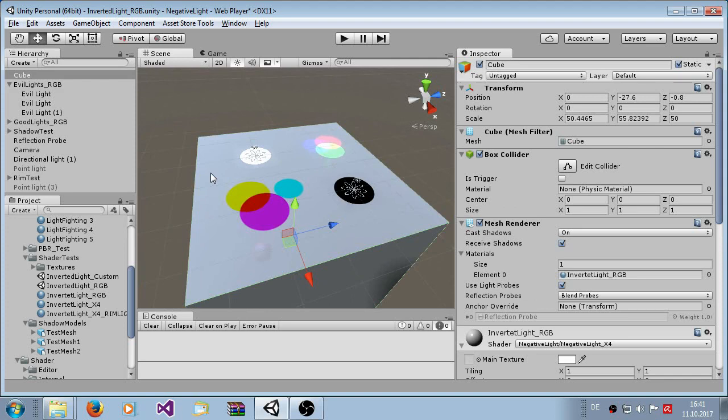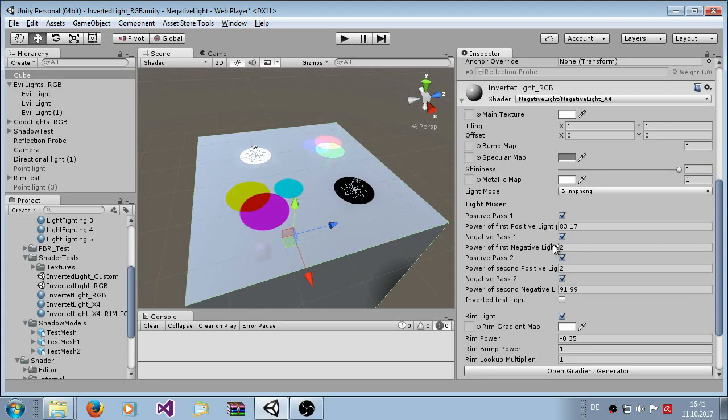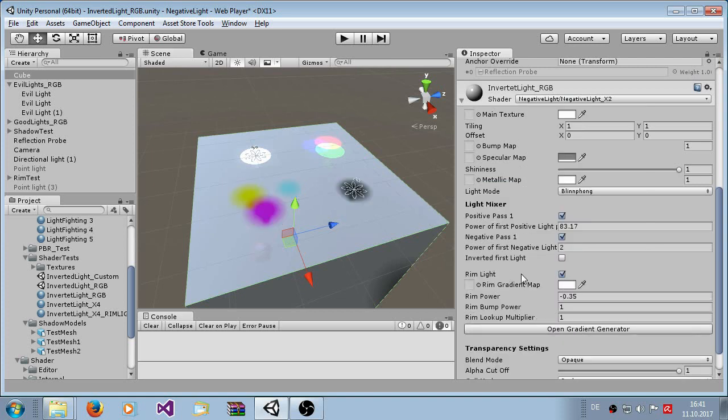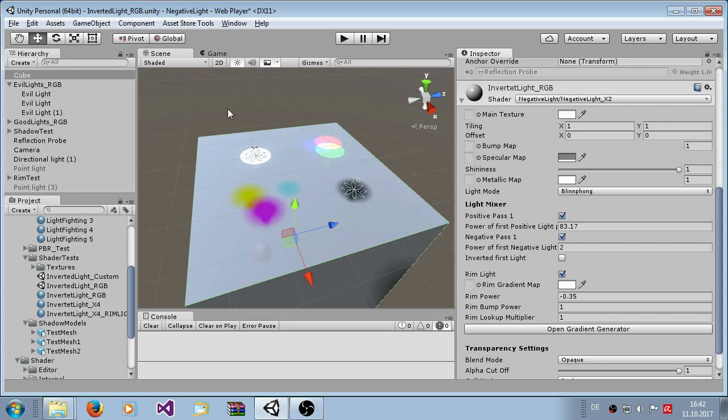The limitations are it costs more performance. So if you are on mobile I recommend to use the x2 versions. The only difference is that you only have here one pass for each different type of light. So in this case the negative ones will always win over the positive lights. But here you only have two passes instead of four or more.